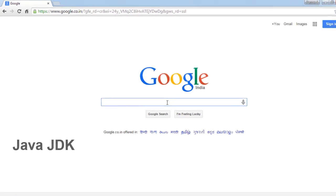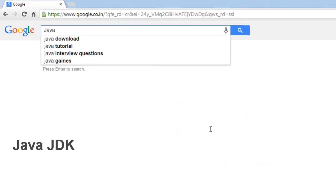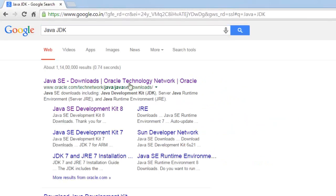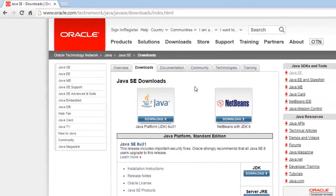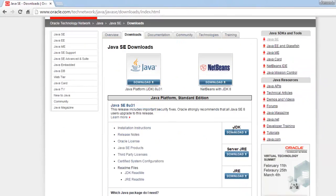For this we need to get Java JDK. So search in Google Java JDK, select the first link, click on first link and here click on JDK download button.